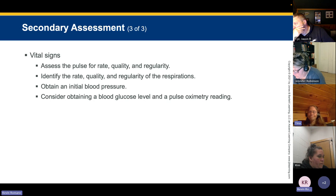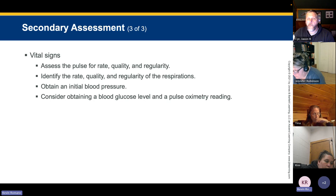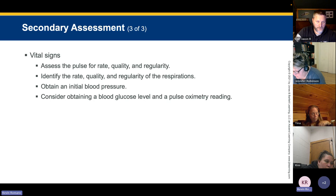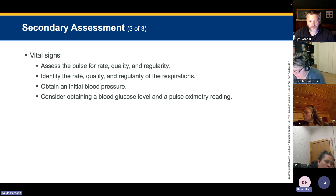Assess respiratory rate, rhythm, and quality. Consider using an automatic blood pressure cuff for subsequent assessments at regular intervals — every 5 or 15 minutes — but your first set should be manual to establish a good baseline. Additional vital signs include blood glucose, pulse oximetry, end-tidal CO2 (capnography for those who need it), pupillary response, and body temperature.